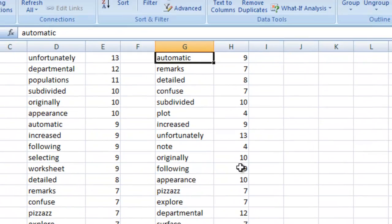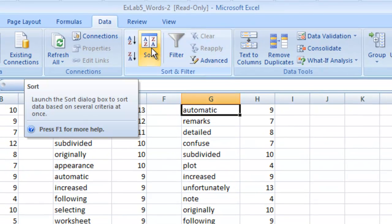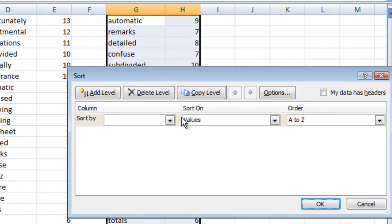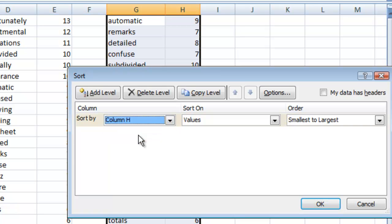So we can select either one of these columns and click the sort button up here. This will give us some options to add this. First of all we want to sort by column H, the number of letters, and we want to go from smallest to largest.